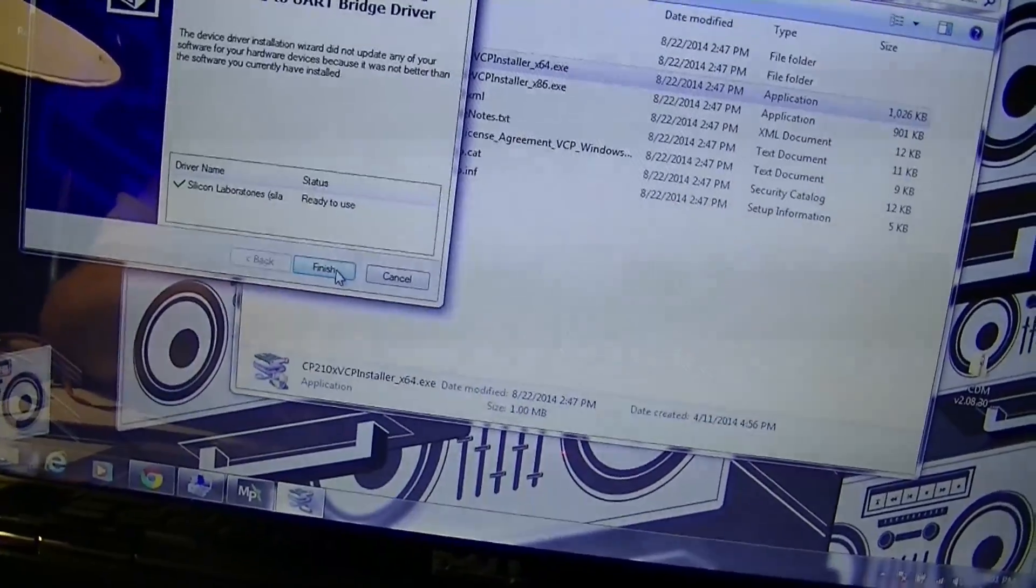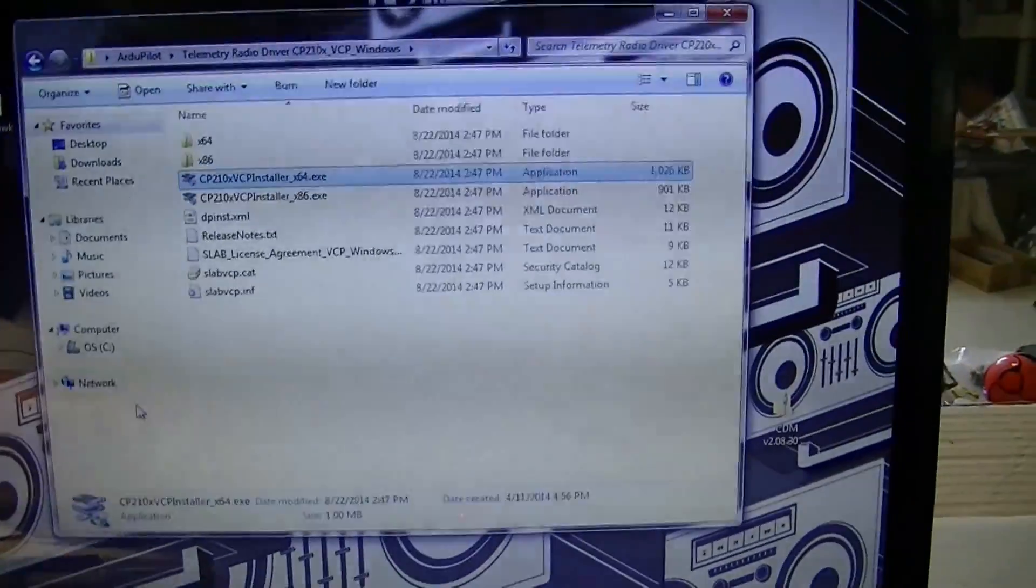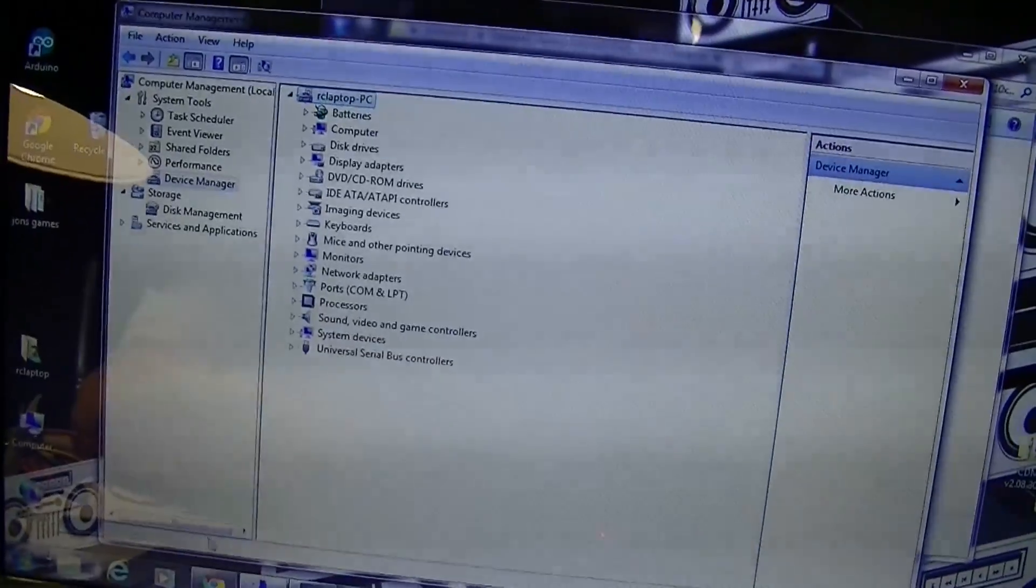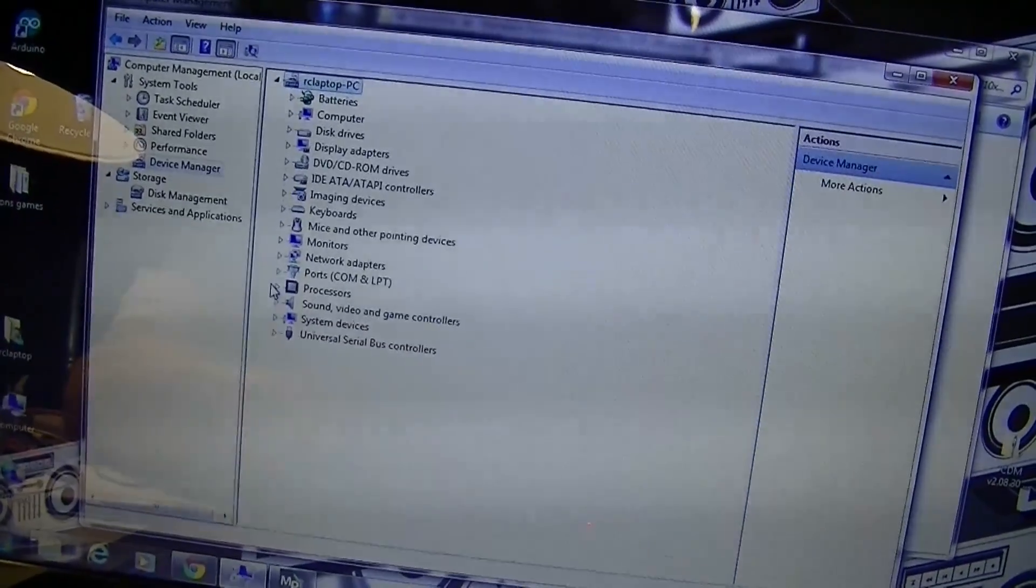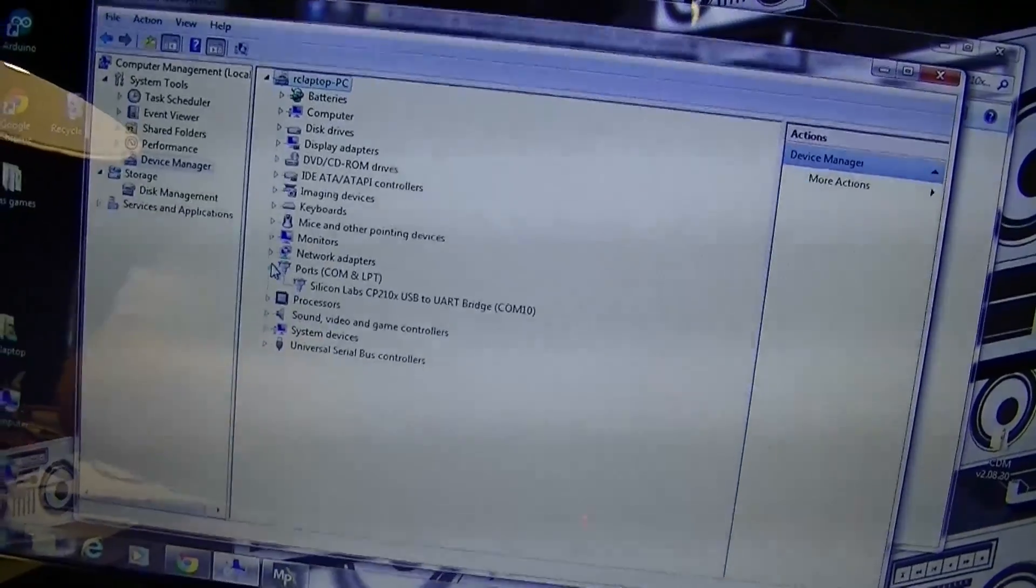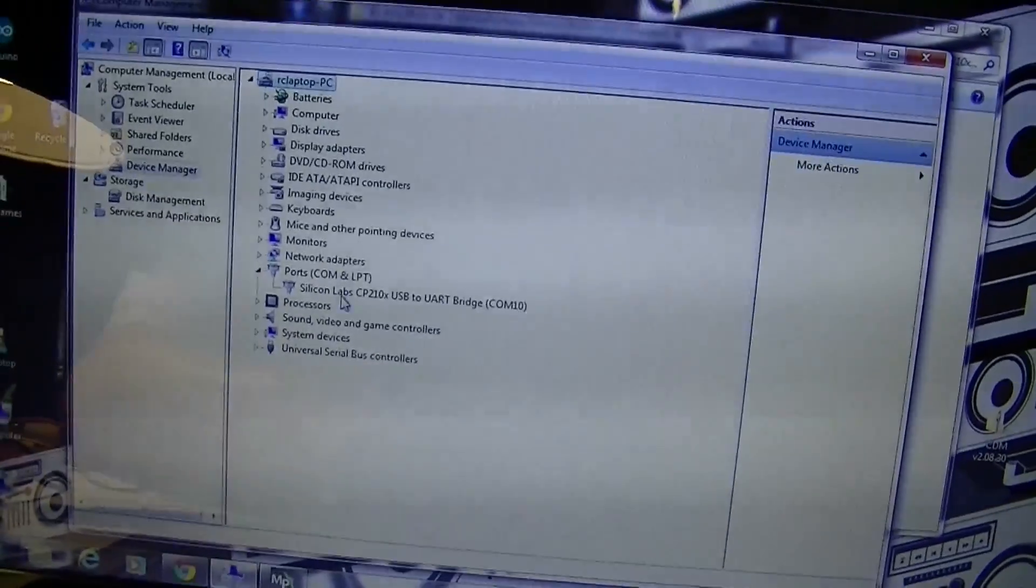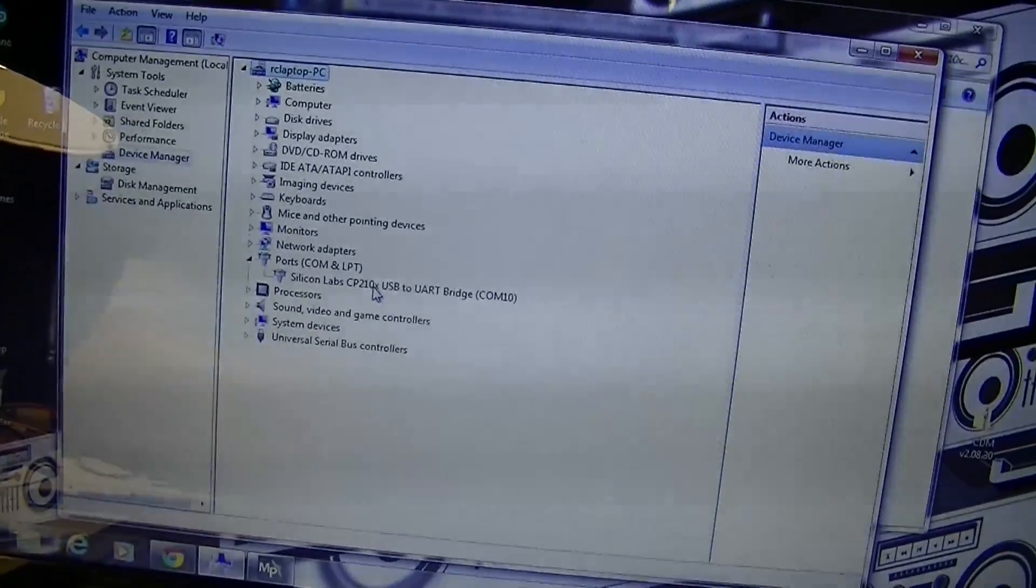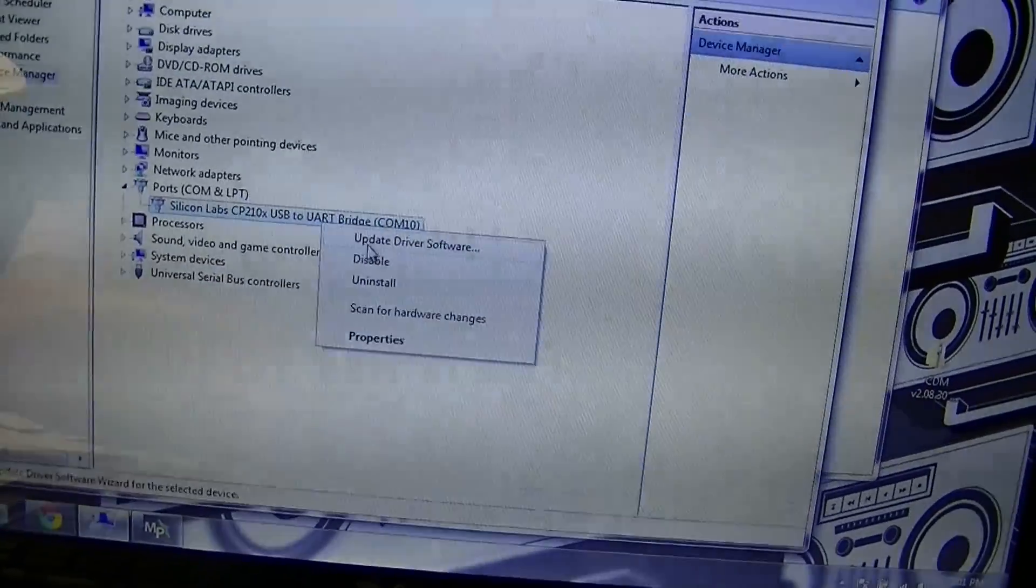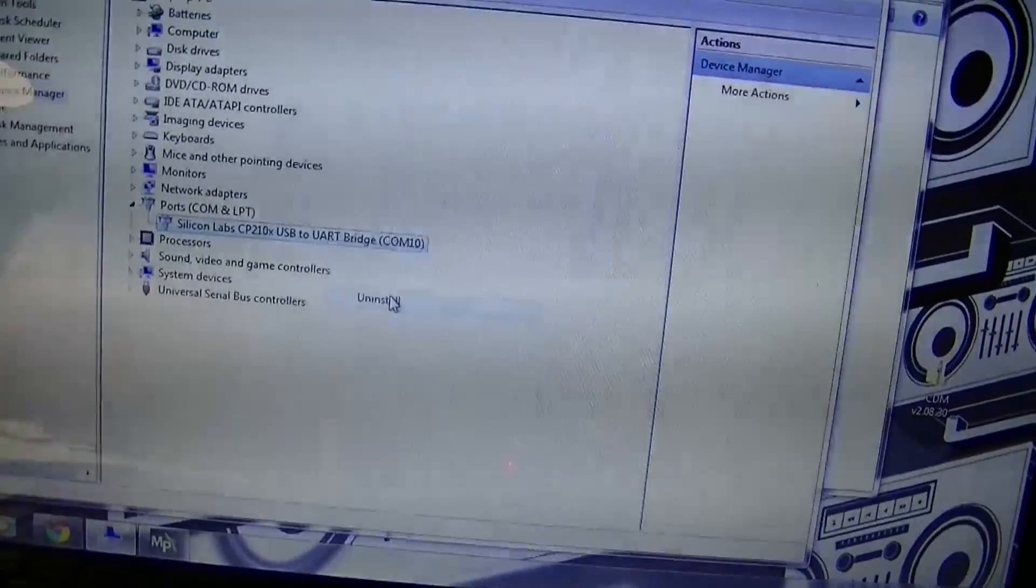Now if we go into the device manager, I'll bring that up and you look under COM ports here, you'll now have Silicon Lab CP210x USB driver right there. I'll show you, I'll go ahead and just uninstall that driver.